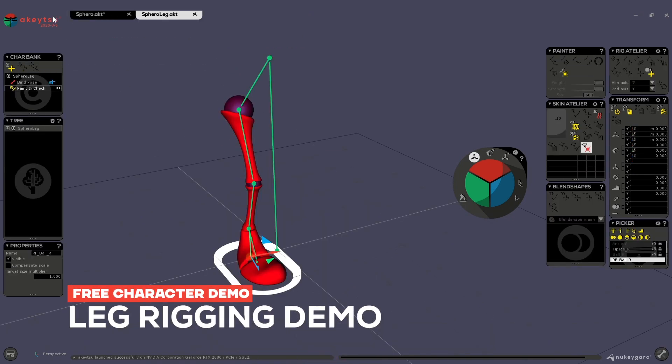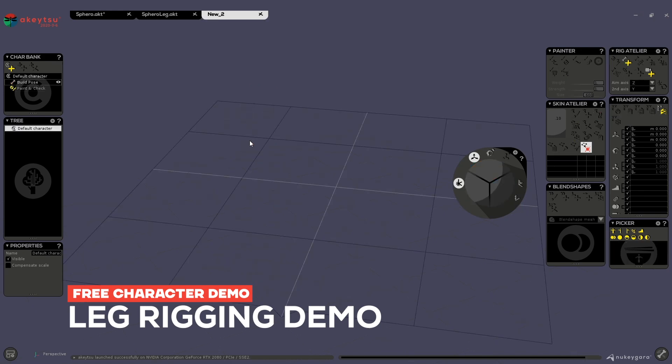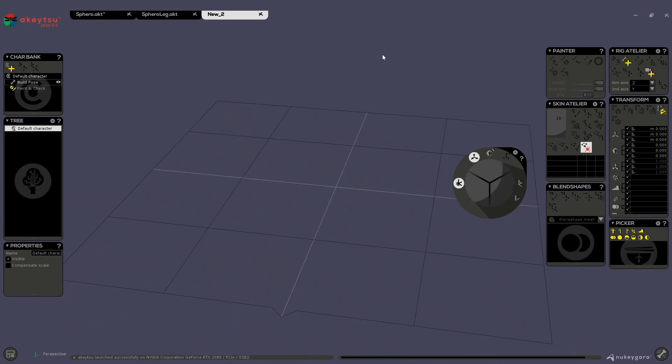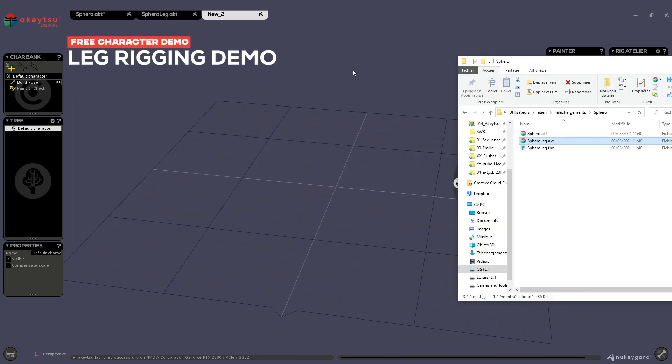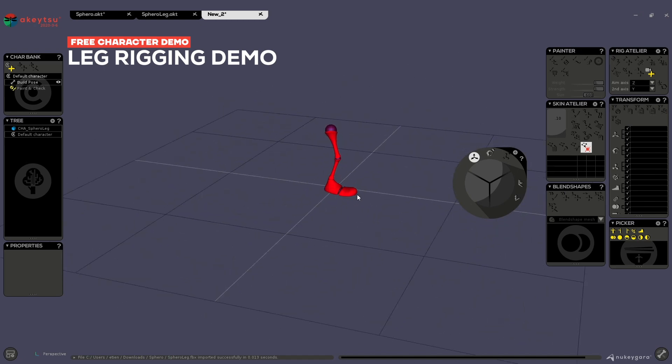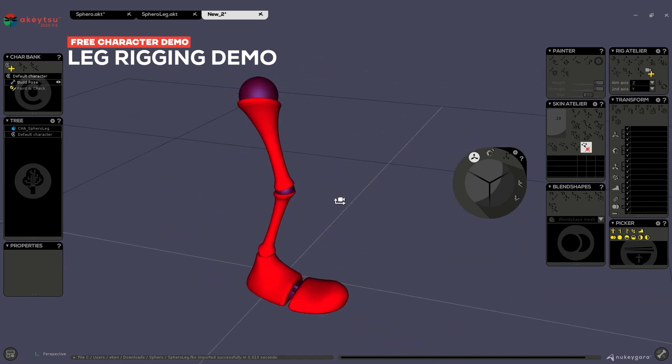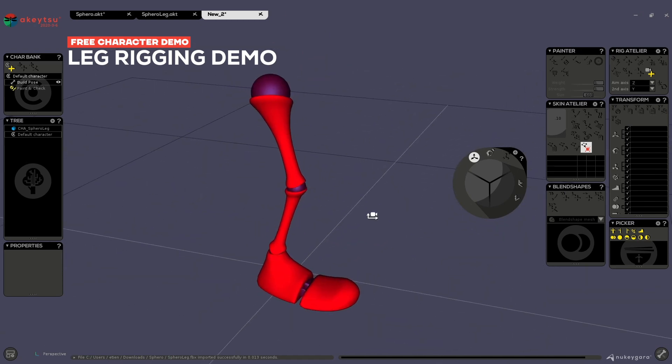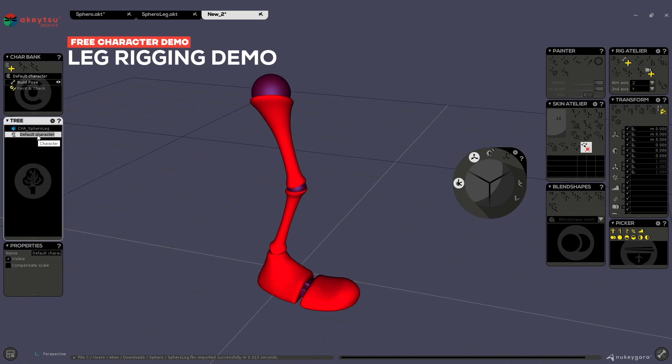Then if you want to start learning how you rig in Akitsu, you can start with the FBX we've just seen before. So the FBX comes without any joint, so you will have to rig it yourself. Just as a quick demo, I will just rename first my character node. It's important to do this.